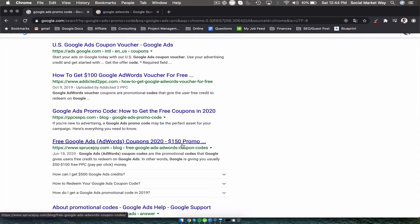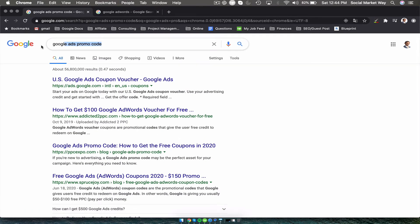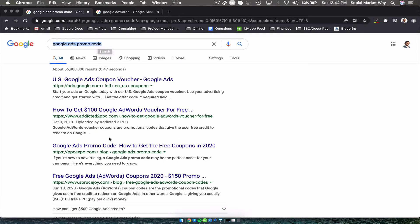Go to Google and type in Google Ads promo code.